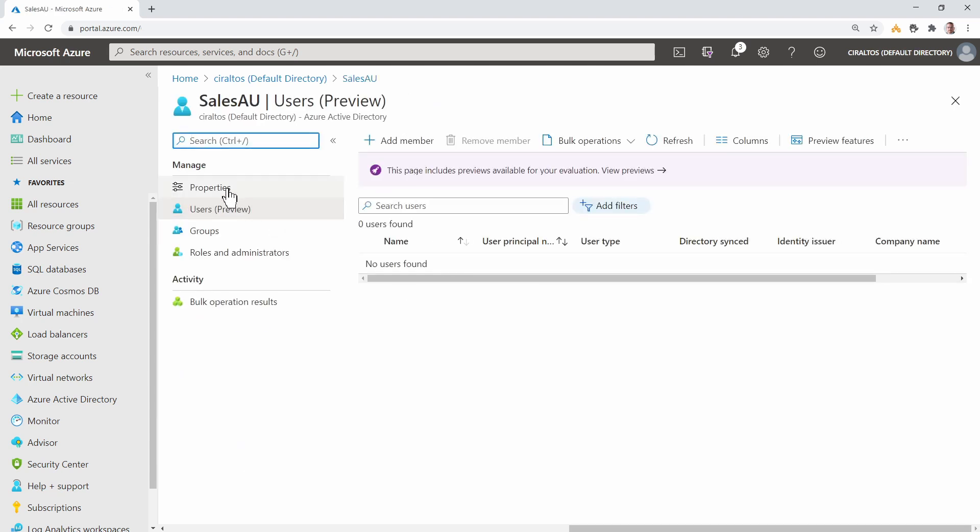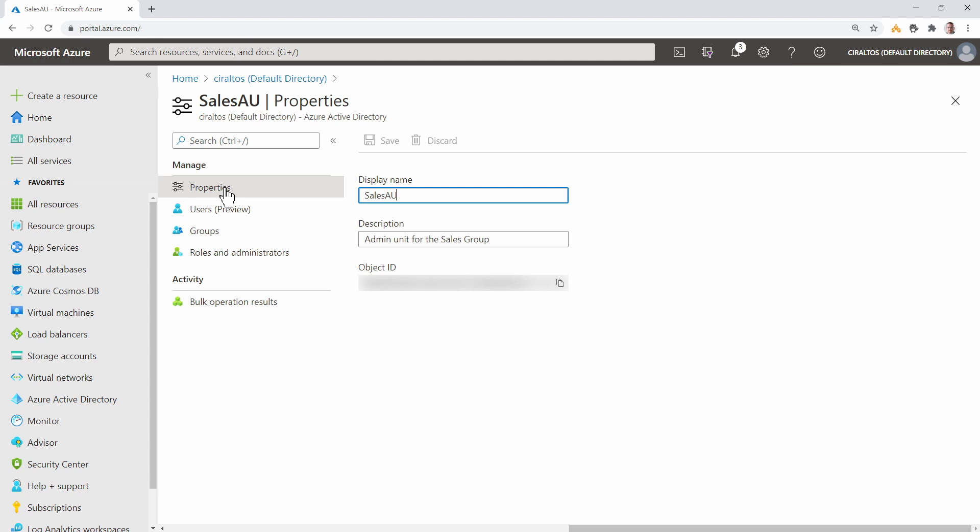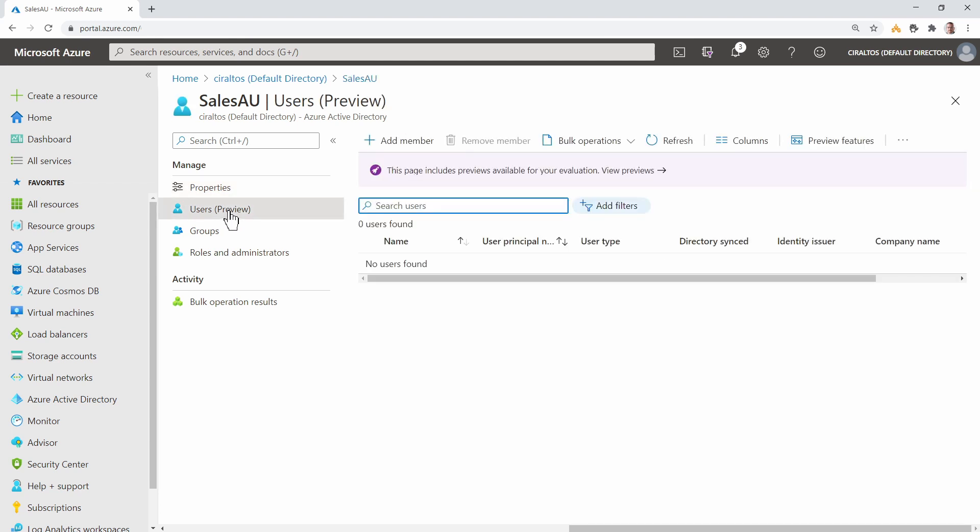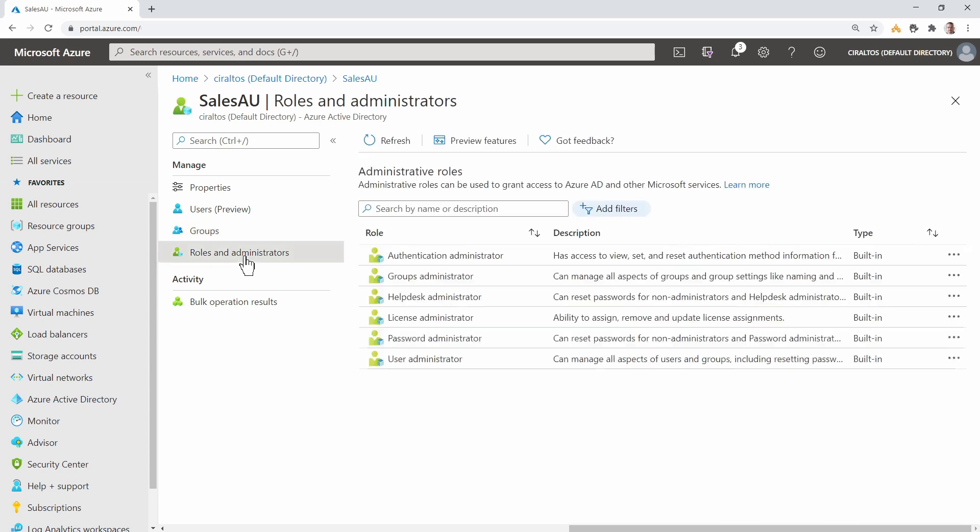From here we can view Properties, the Users in the Administrative Unit, and the Groups in the Administrative Unit. They're currently empty. We'll add some shortly. We can view Roles and Administrators. We can modify Roles and Administrators from this location.